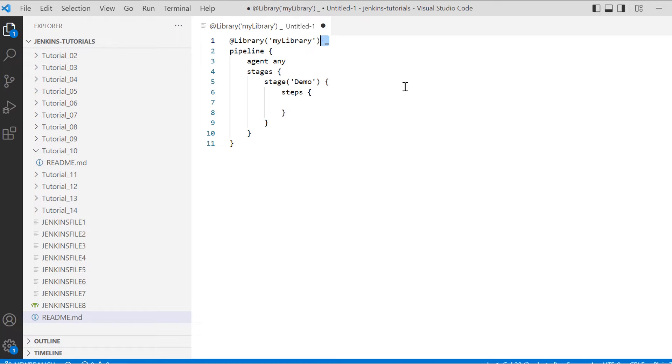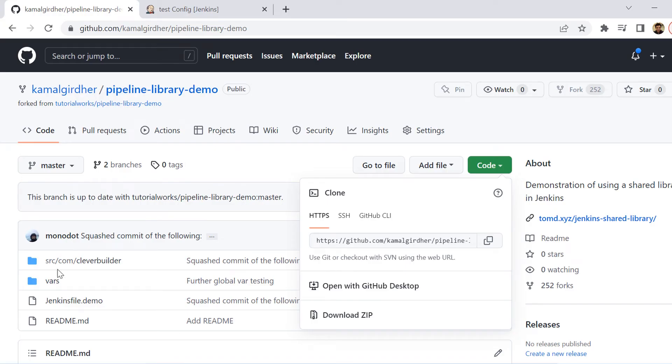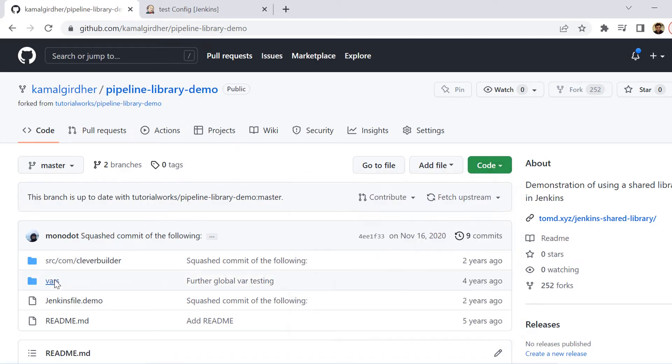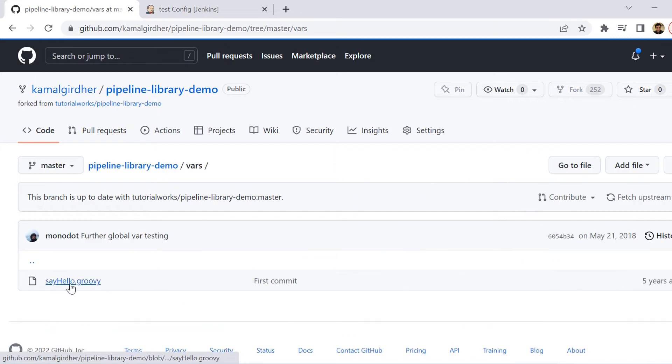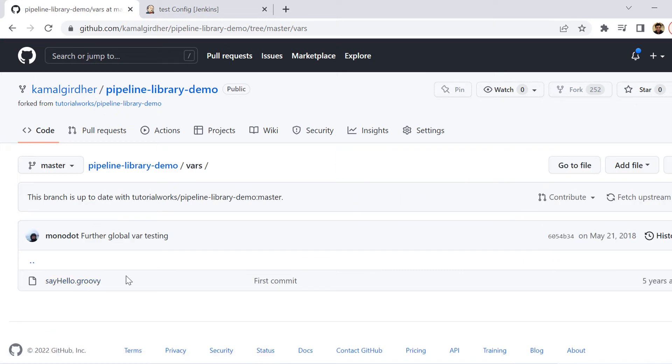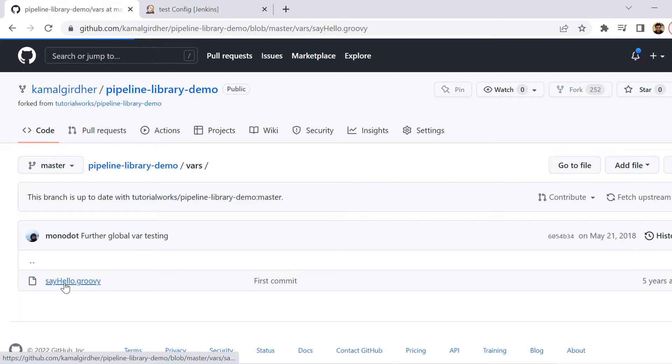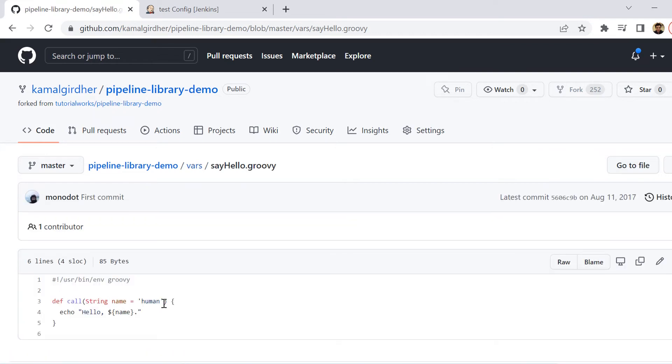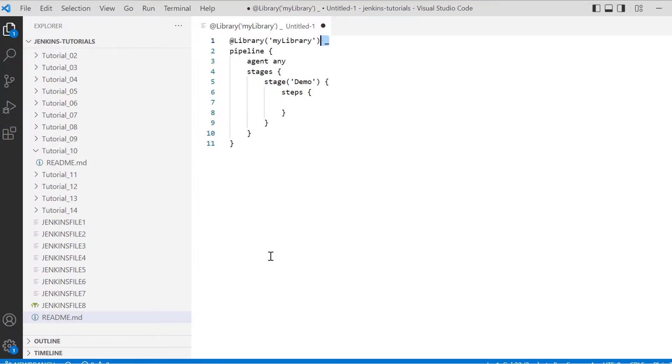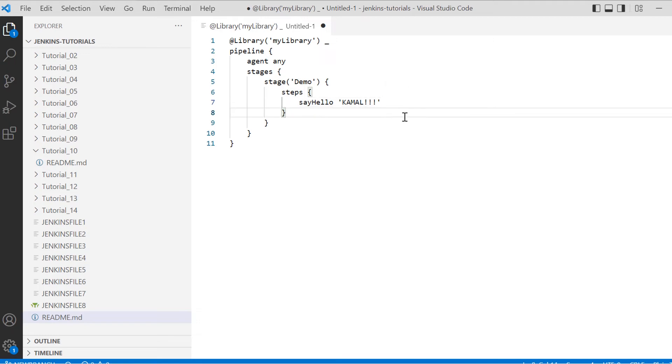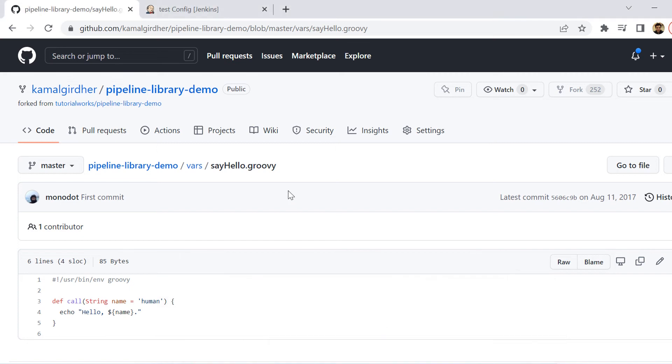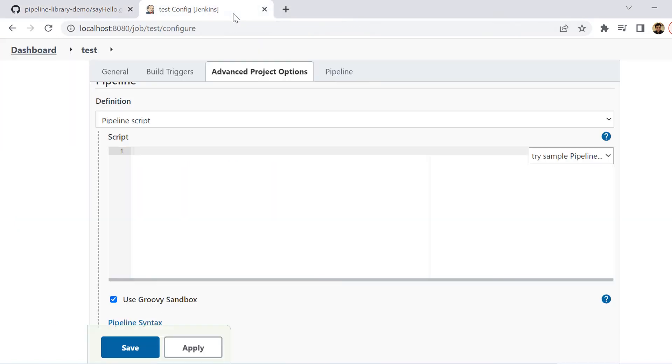Now if we go to the source code and go inside this vars folder, we will see there is one file which is sayHello.groovy. This is the name of the function that we need to call. If we go inside the definition, we see it is asking for one argument which would be the name. So that string we need to pass and it will be printing hello and then the name that we pass. We are going to simply call the function sayHello inside the steps and give one argument which is the name. In single quotes, I am putting Kamal, so I'm expecting it should print hello Kamal in the output.